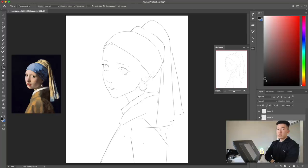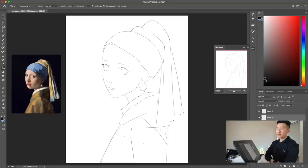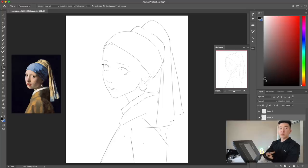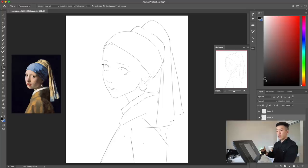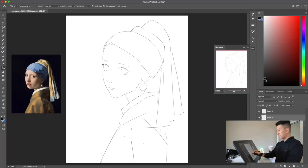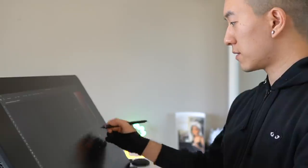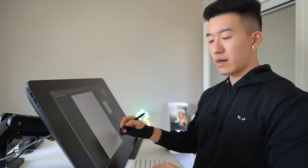We're about 10 minutes into the sketch now and I think we're ready to go into colors. This is where we're going to see a lot of the interesting choices that Vermeer made in terms of the rendering and the coloring. We're going to start off by picking a color for the background — it's going to be very, very dark. I take that back, that was actually too dark.